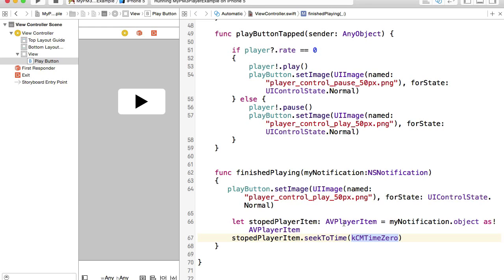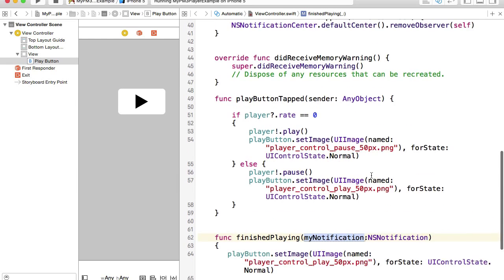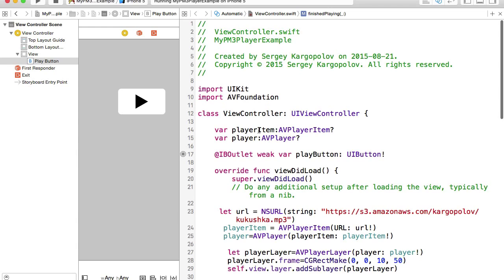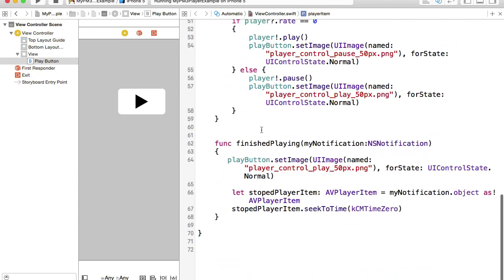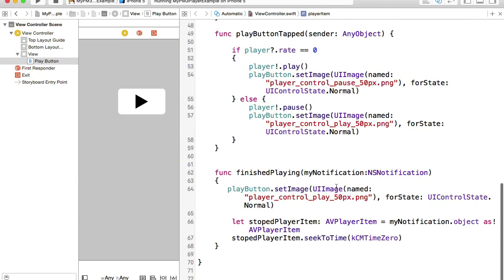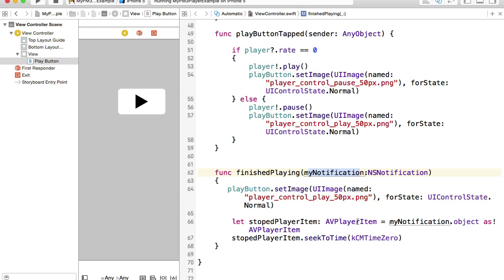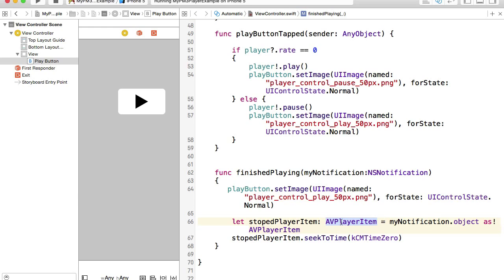The way we reference a player item is by accessing this NSNotification parameter here. We could easily access a player item that we have declared as a property, but it is better to reference player item from the notification. This way, we are sure that we are referencing and rewinding the correct or the exactly the item which just finished playing. The way we do it, we reference notification, and then from that notification, we take the AVPlayerItem, and we seek to time 0.